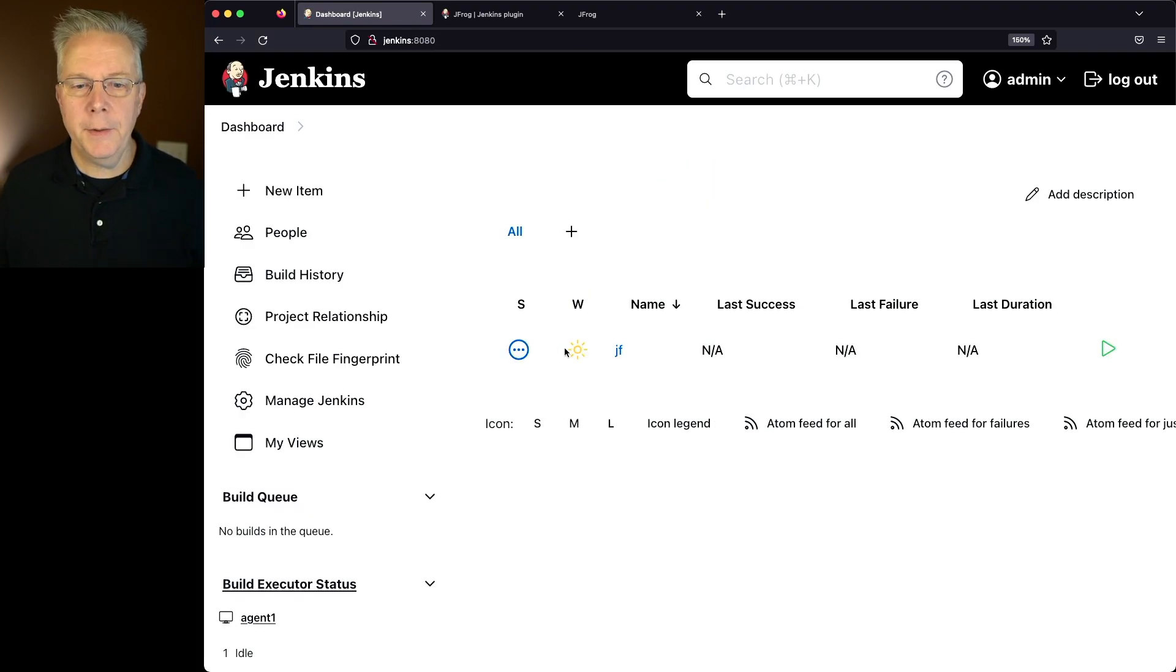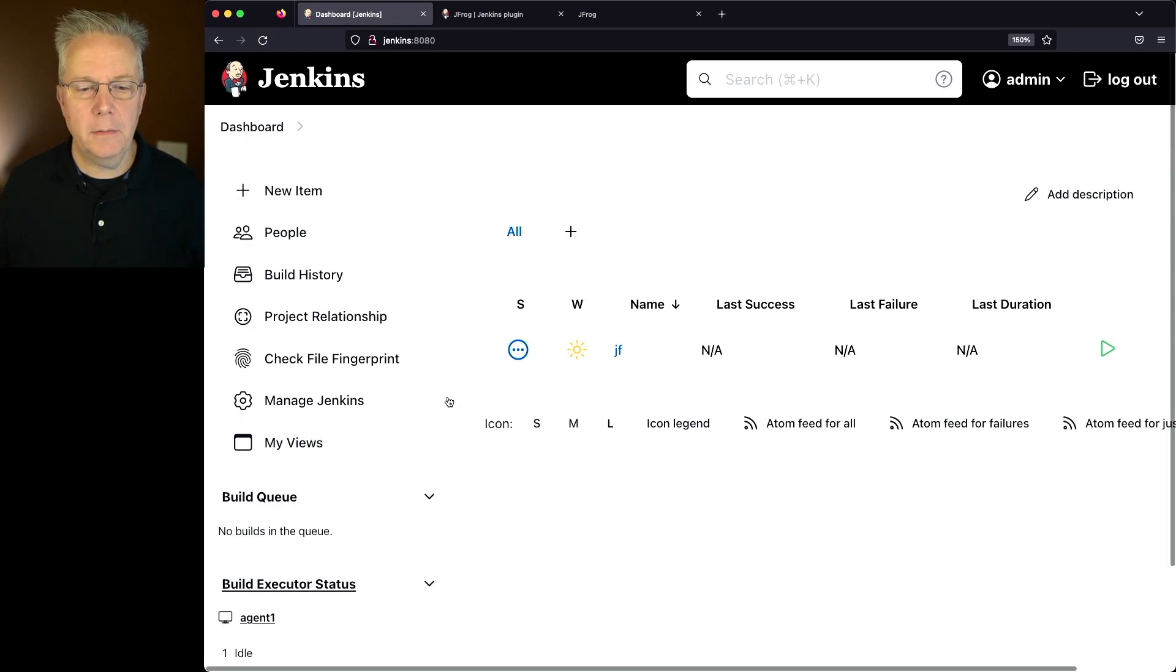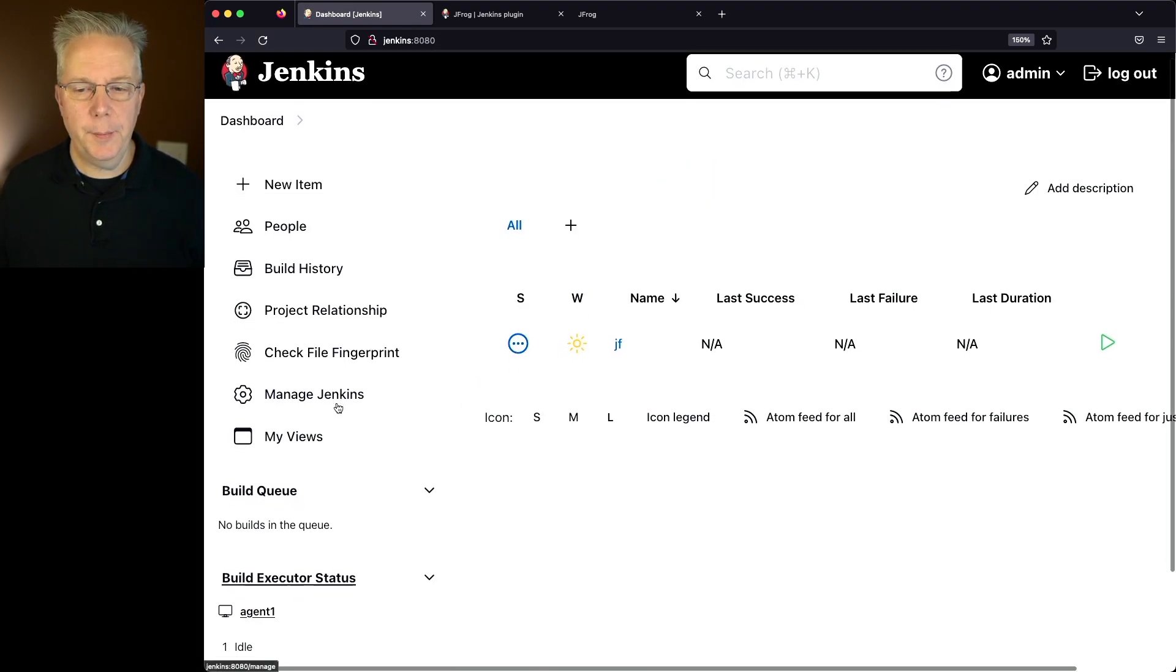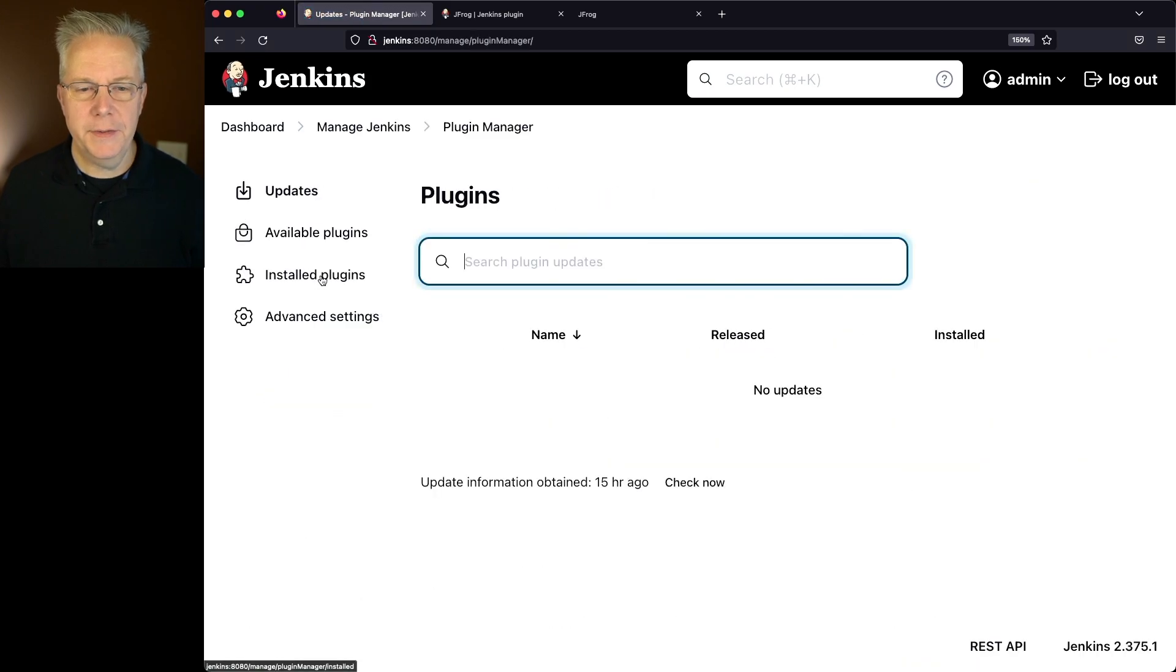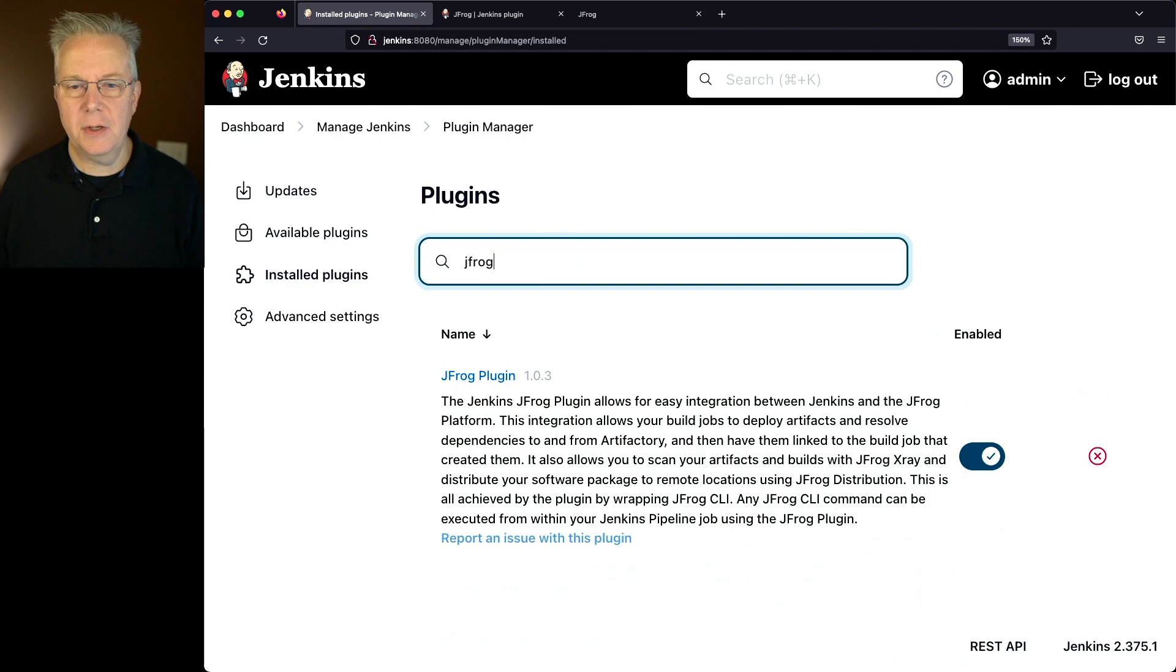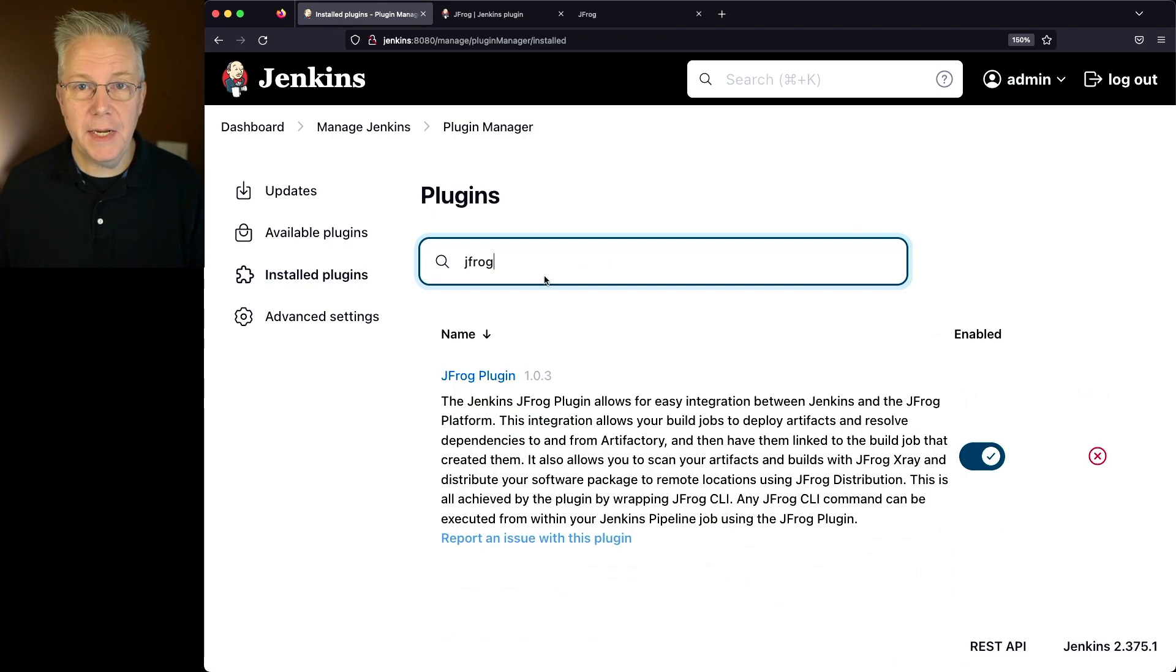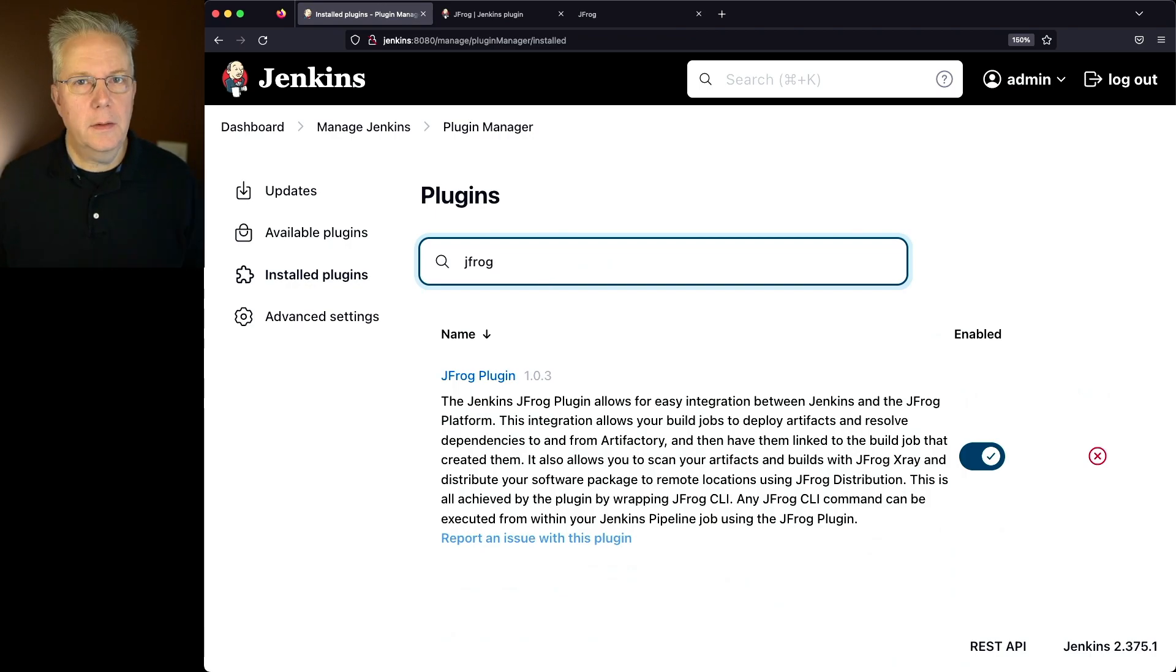And now that we're logged back in, let's go back over to Manage Jenkins, Manage Plugins, Install Plugins, and let's verify that the plugin is installed. And we can see now that the JFrog plugin is installed.